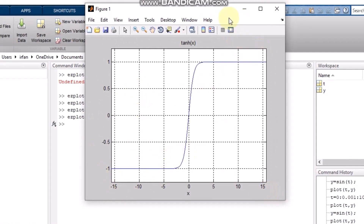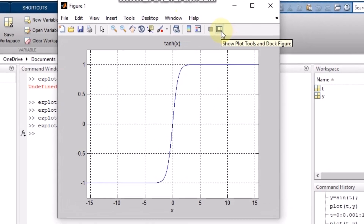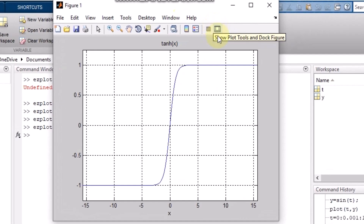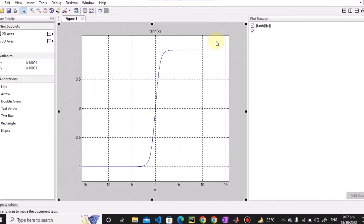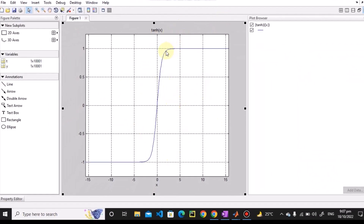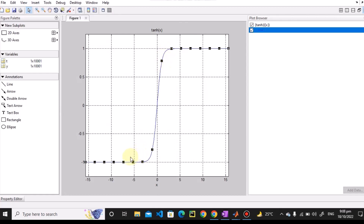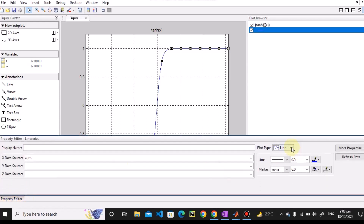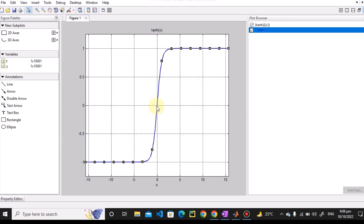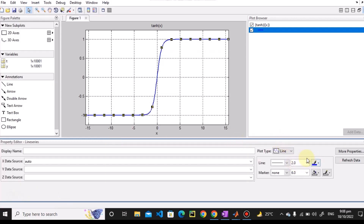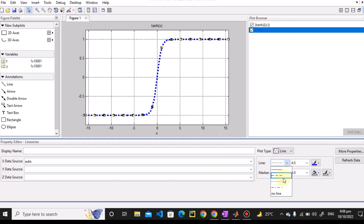You may ask what if you want to do all the formatting you usually do. You can click the 'Show Plot Tools and Dock Figure' button and the plot tools panel will appear. Click on the plot line and it will be shown as a selected dotted line. Using the property editor, you can change the line width — for example, increasing it to 4. You can also switch between different line styles such as dotted lines.